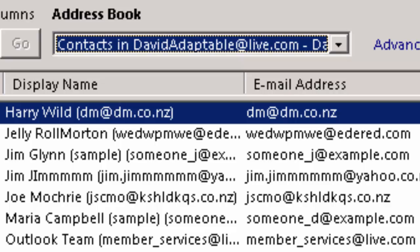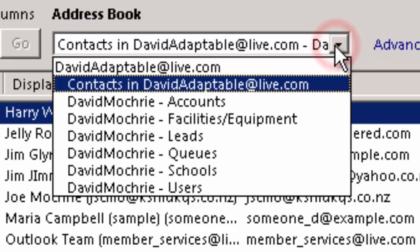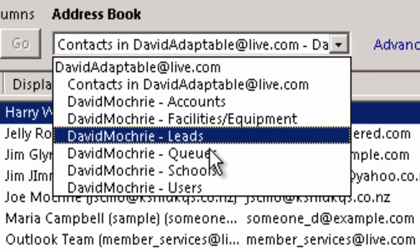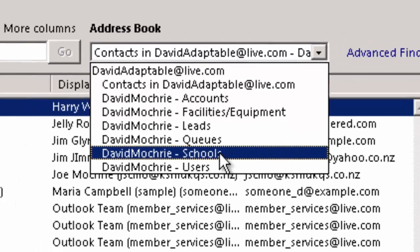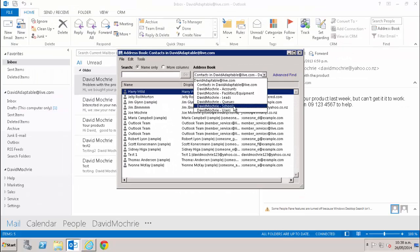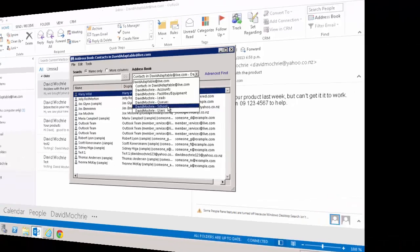I've also got the option of matching email addresses against other entities as well. For example, lead, account, etc. And that includes custom entities. As you can see here, I've got this custom entity called schools that I've created in CRM set as an email enabled entity and now I can synchronize the email addresses for those schools with my address book in Outlook so I can send an email to any of those schools directly from Outlook without ever going into CRM.